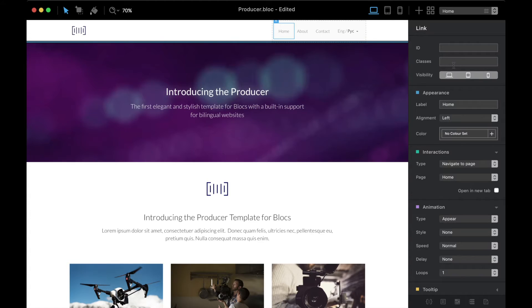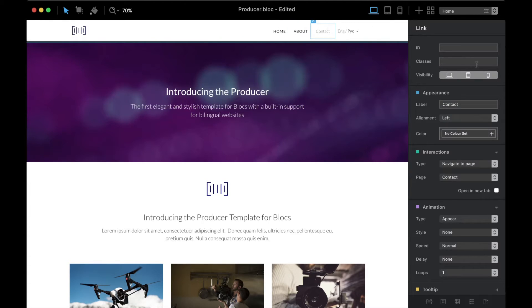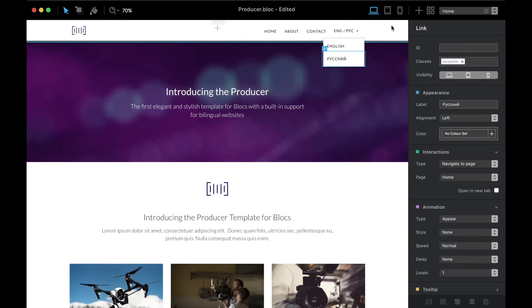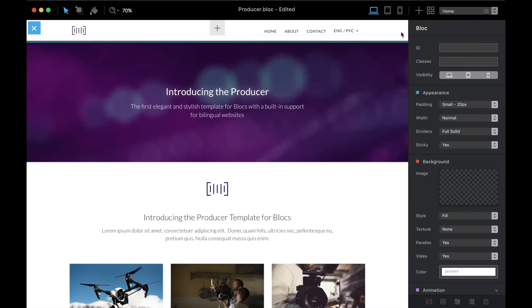Before we go further, let me change the custom class here to make the navigation look clearer and better, and apply the same style to the options as well.